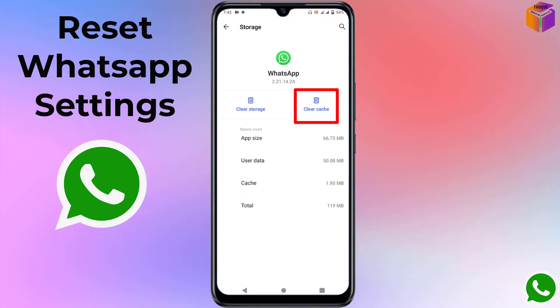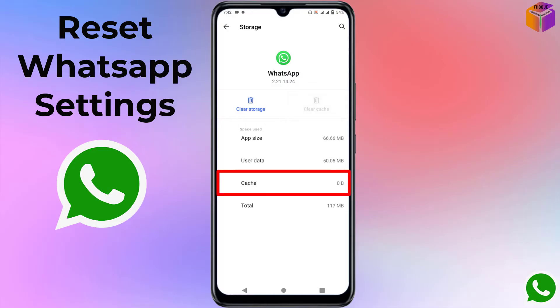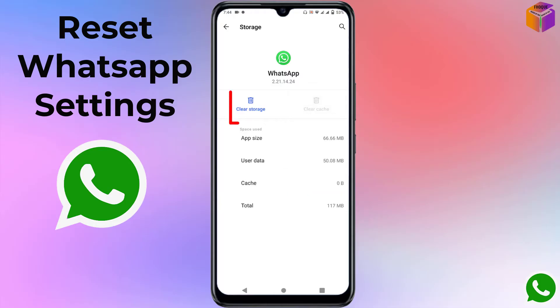Now simply click on 'Clear Cache'. After clicking, you can see the cache is now 0 bytes. Now I have to click on 'Clear Storage'.